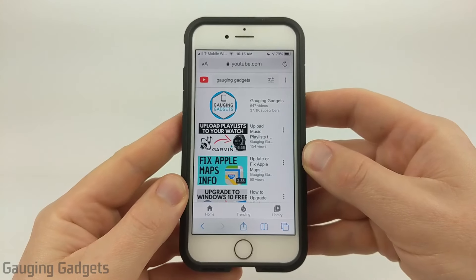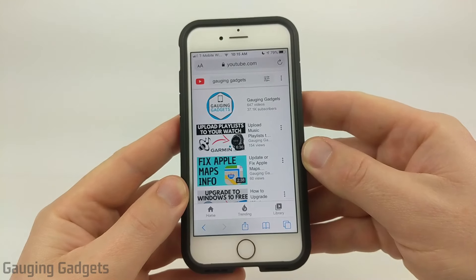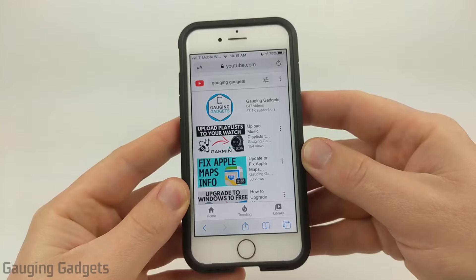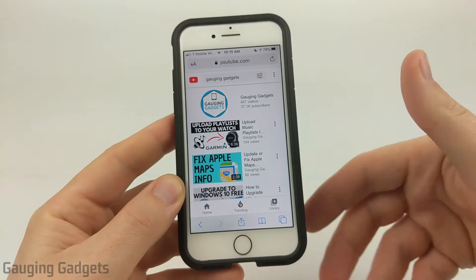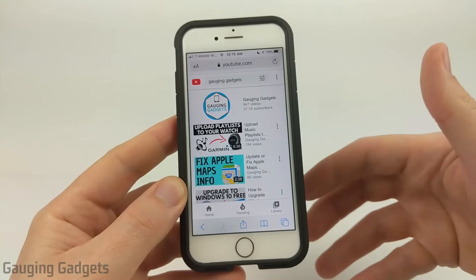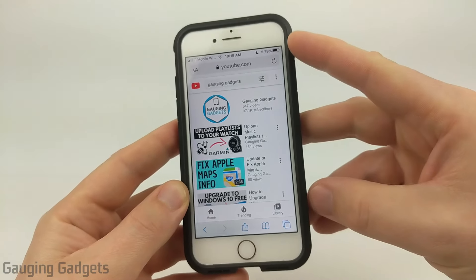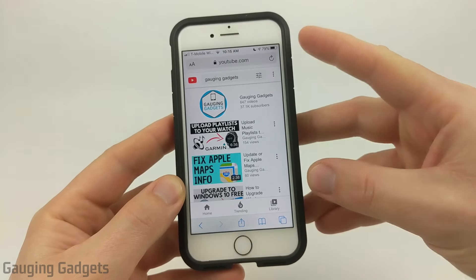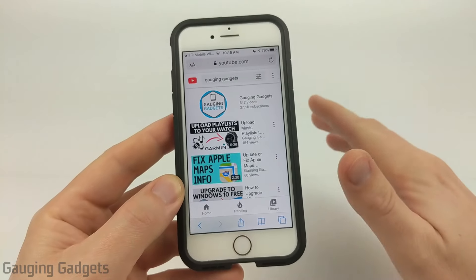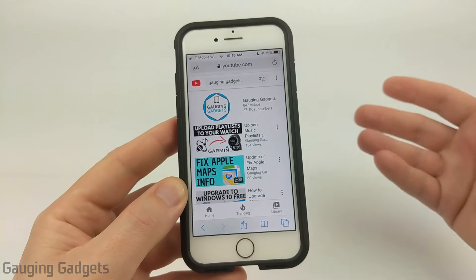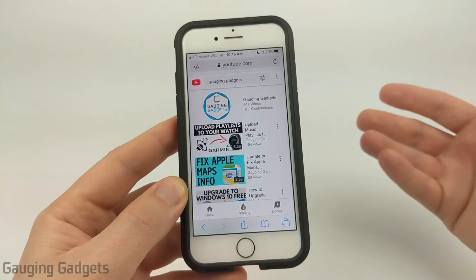Hey guys, welcome to another Gauging Gadgets iPhone tutorial video. In this video I'm going to show you how to listen to YouTube in the background on an iPhone. That means you'll be able to listen to any music or videos on YouTube in the background or with your screen off, without having to pay for any memberships or anything like that. You can do this either logged into your YouTube account or not.